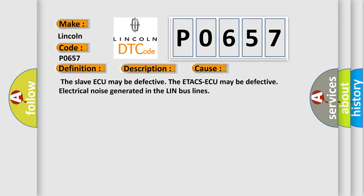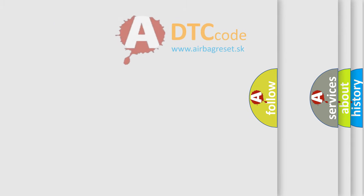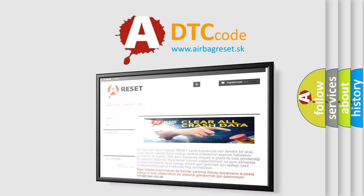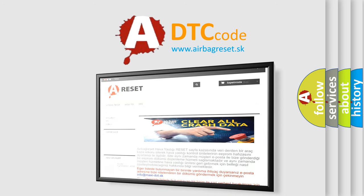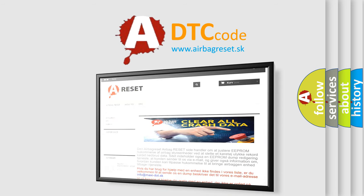The Airbag Reset website aims to provide information in 52 languages. Thank you for your attention and stay tuned for the next video.